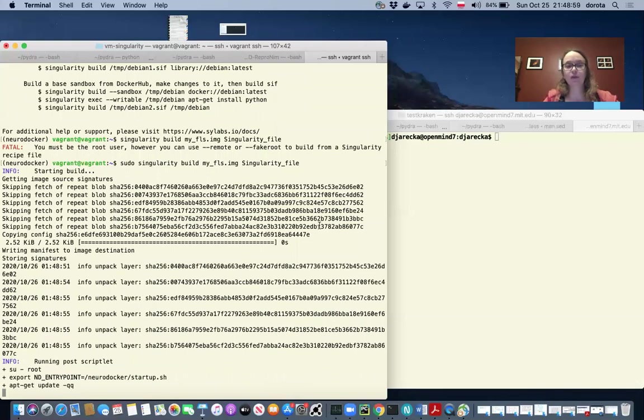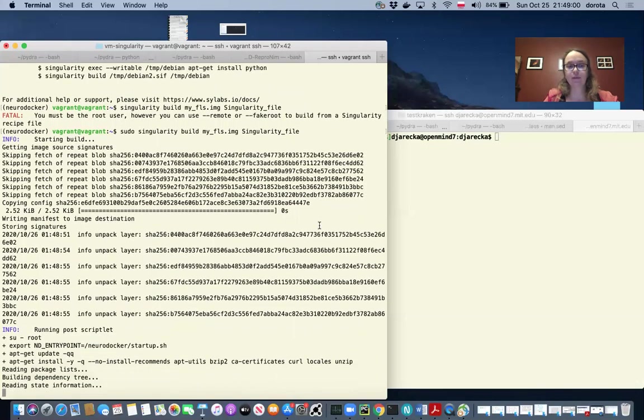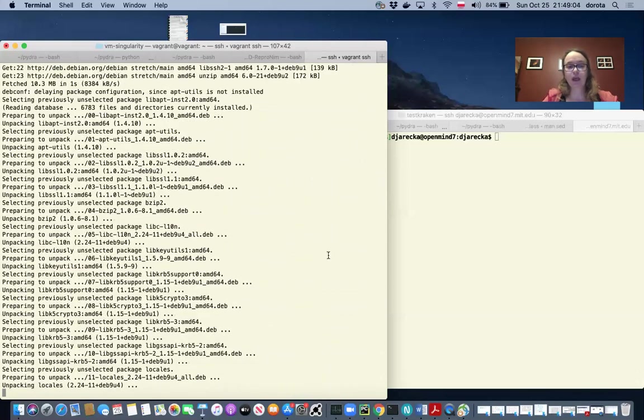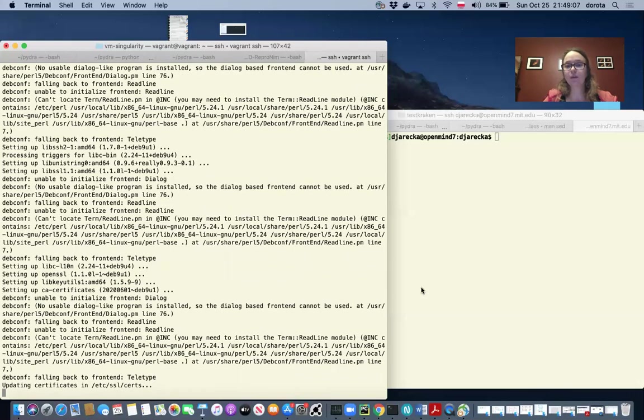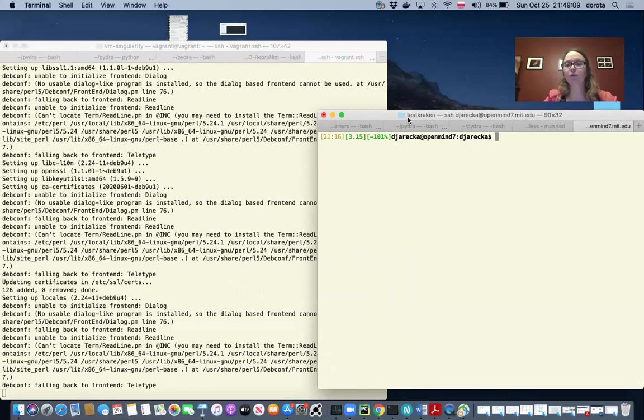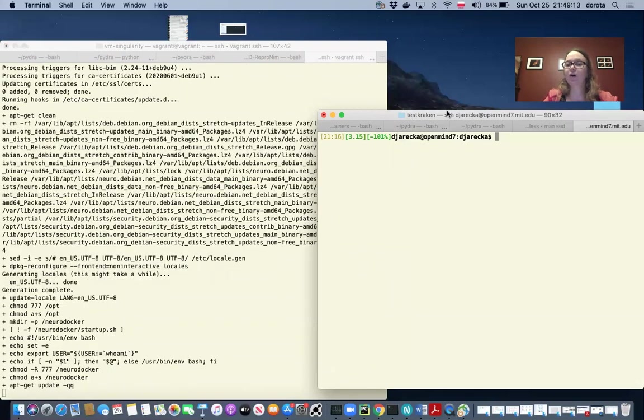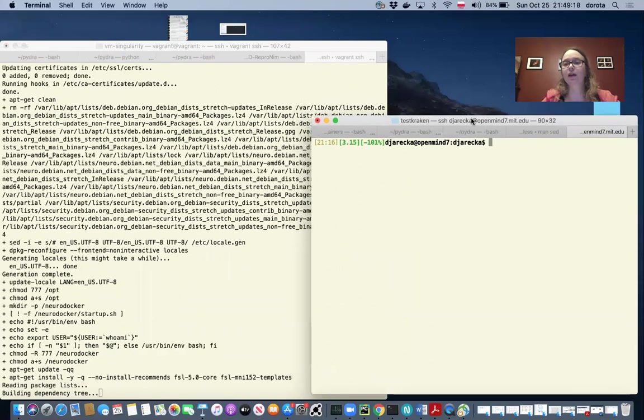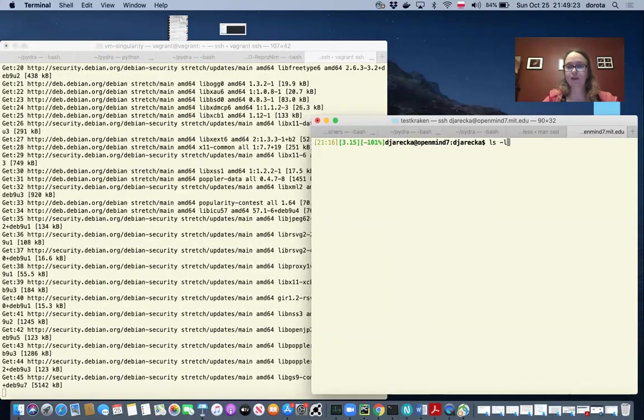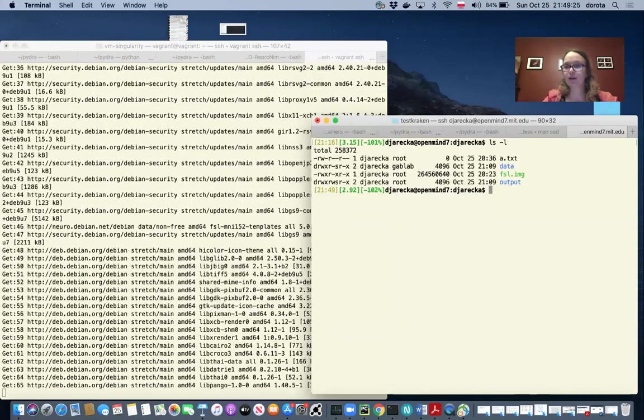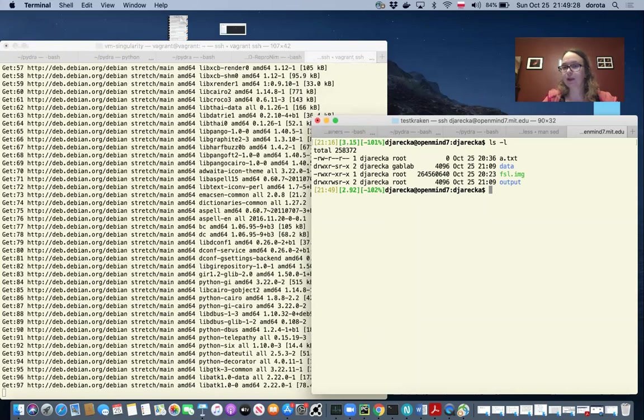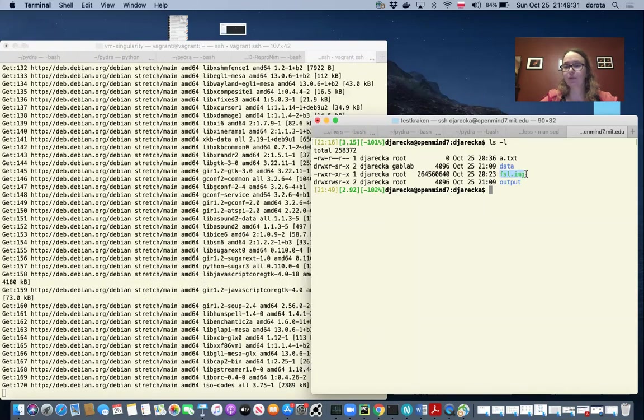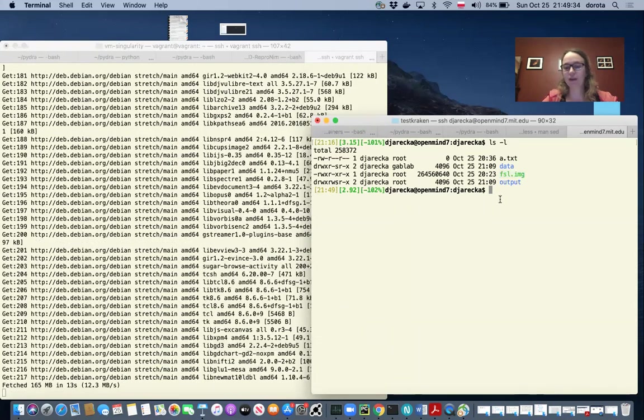So now you see that singularity will build an FSL image. We will not wait for this. I already built the image and I already moved an FSL image to my OpenMind cluster. So I will show you how to run our command using the image that I have on OpenMind. You can see when I check my directory, I have FSL.IMG and this is the image that I will be running.